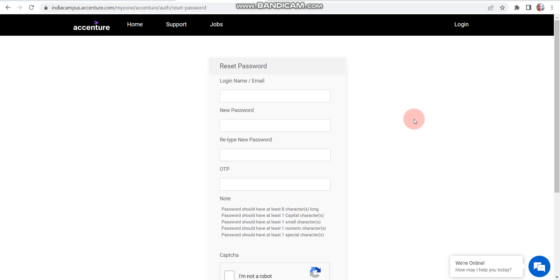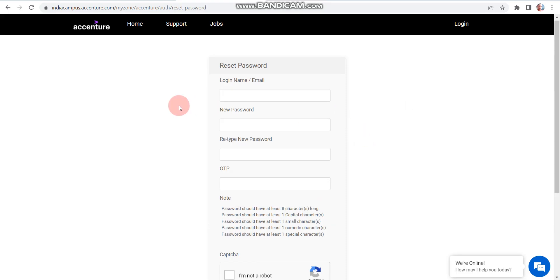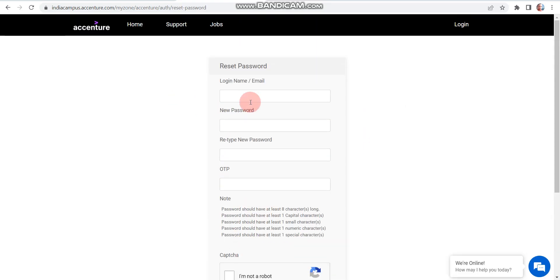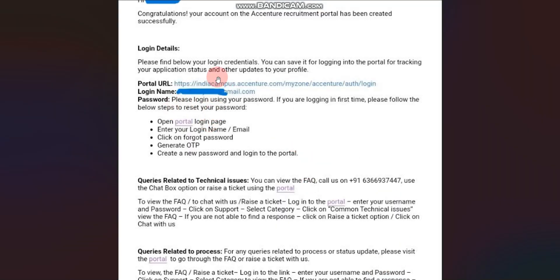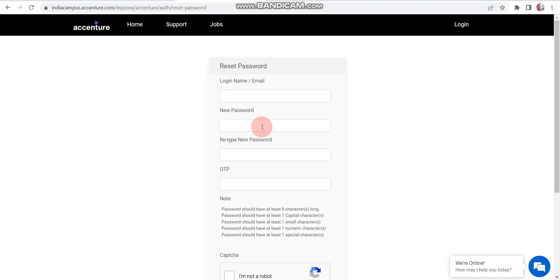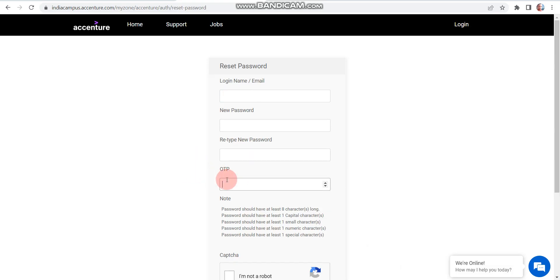Once you click Generate, you will find this page — this is the reset password screen. So here you have to enter your login name from the email. After that, you have to enter your new password, then re-type the new password, then enter the OTP. Where will you find the OTP? You will find it on your registered mobile number or on your email ID.